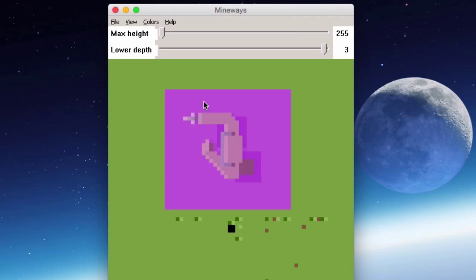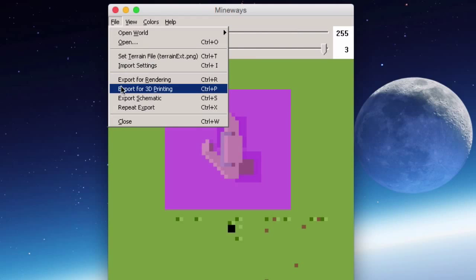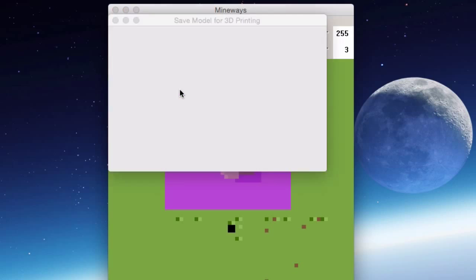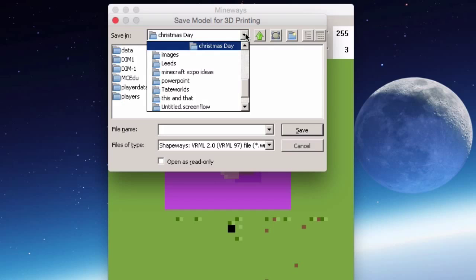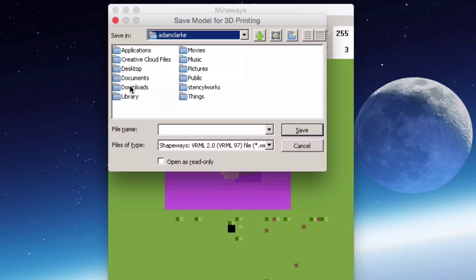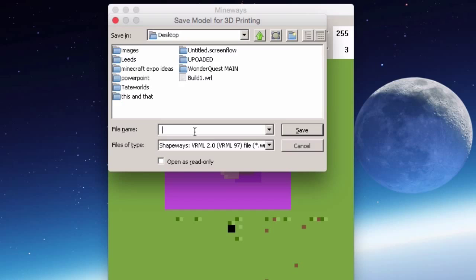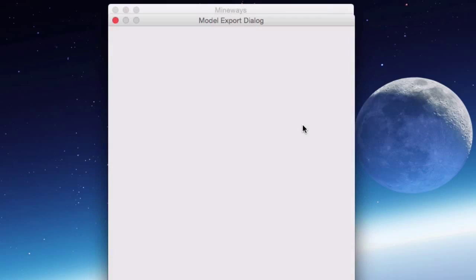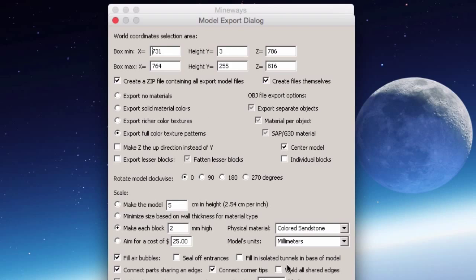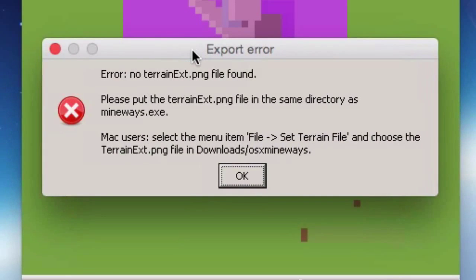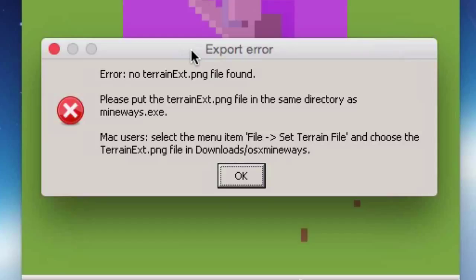Now that you've made your selection, you need to make sure the terrain file is connected to the map. This ensures that when we export, all the color information from the Minecraft world is included. To show what happens if you skip this: go to File > Export for 3D Printing, save it to your desktop as 'build1', press OK through the dialogue, and you may get an error: 'terrain.png file not found, please put terrain.png in the same directory as the Mineways exe.'